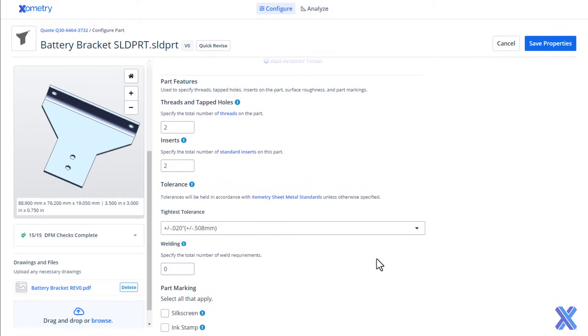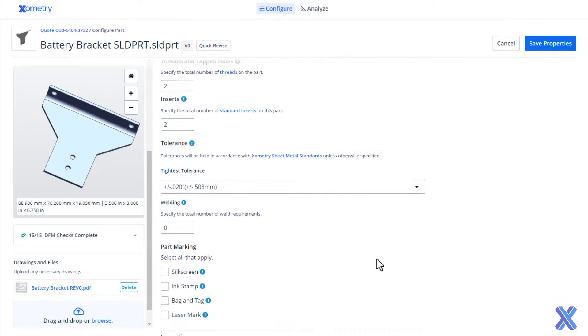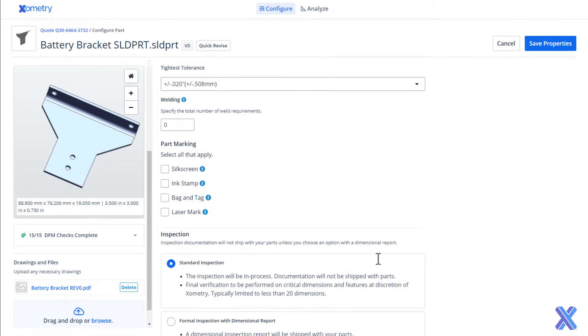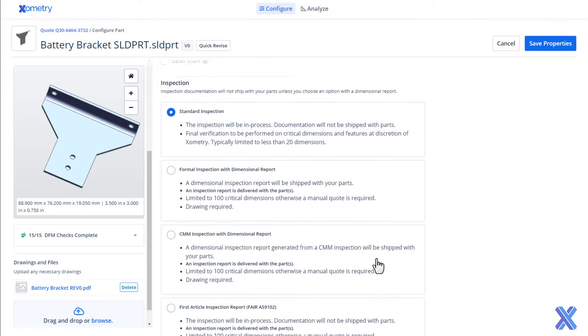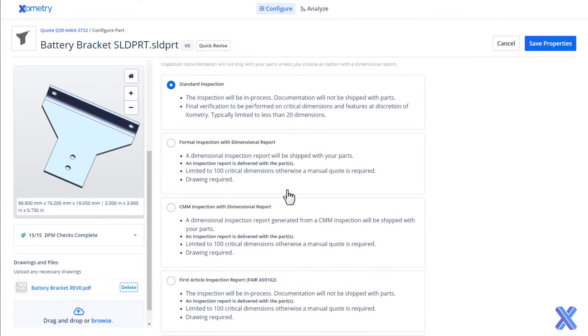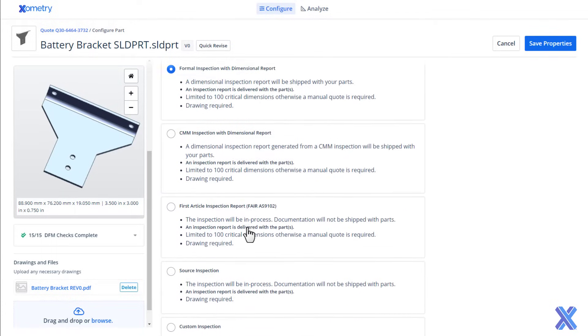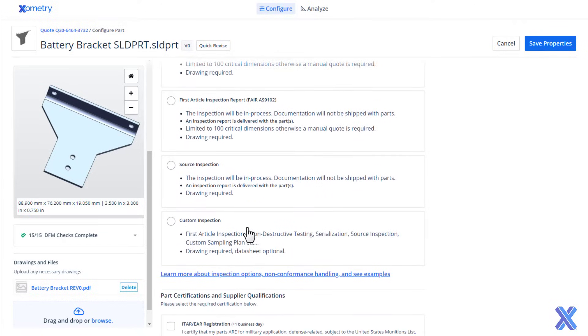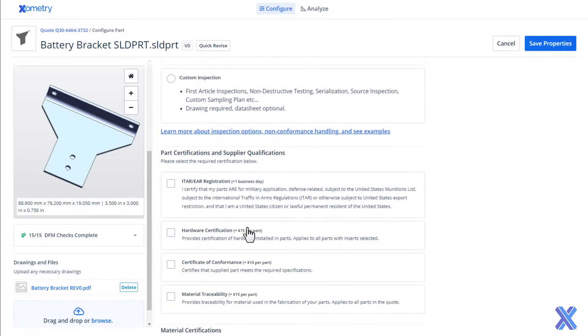Sheet metal parts can be inspected in a variety of ways, starting with our included standard inspection to more advanced options such as first article inspections, which include detailed reports.